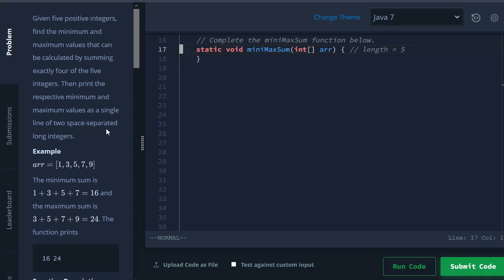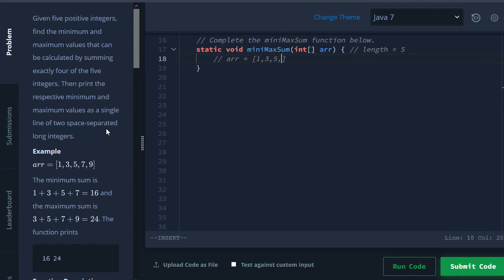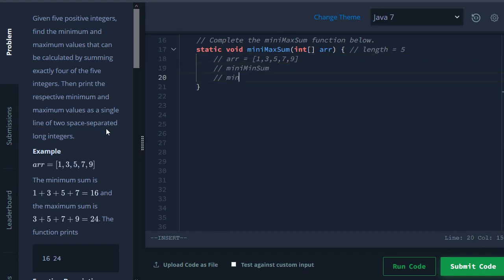Alright, in this video we're going to be doing Mini Max Sum. This question gives us an array with five elements - in this case the example is 1, 3, 5, 7, 9 - and then our goal is we want to figure out what is the mini min sum and what is the mini max sum.